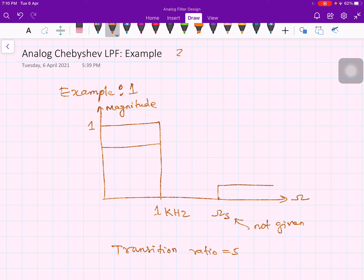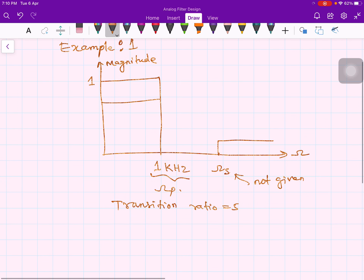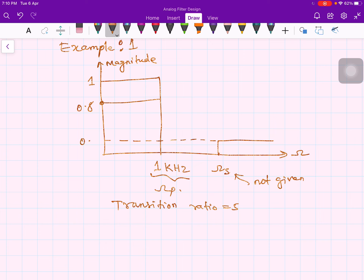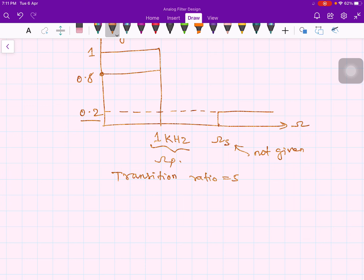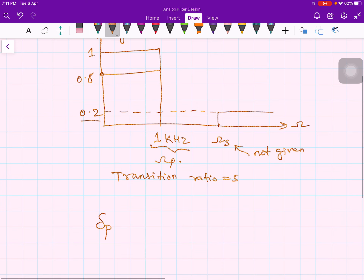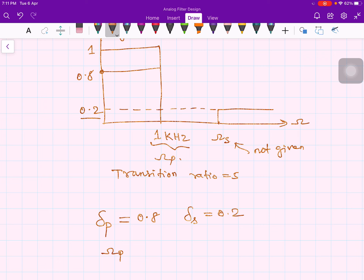Note that omega_s is not given, and the passband edge is given as fp (not omega_p), so don't confuse angular frequency with normal frequency. The passband transmission is 0.8 and the stopband transmission must be less than or equal to 0.2. You are required to find the Chebyshev transfer function. So delta_p = 0.8 and delta_s = 0.2.